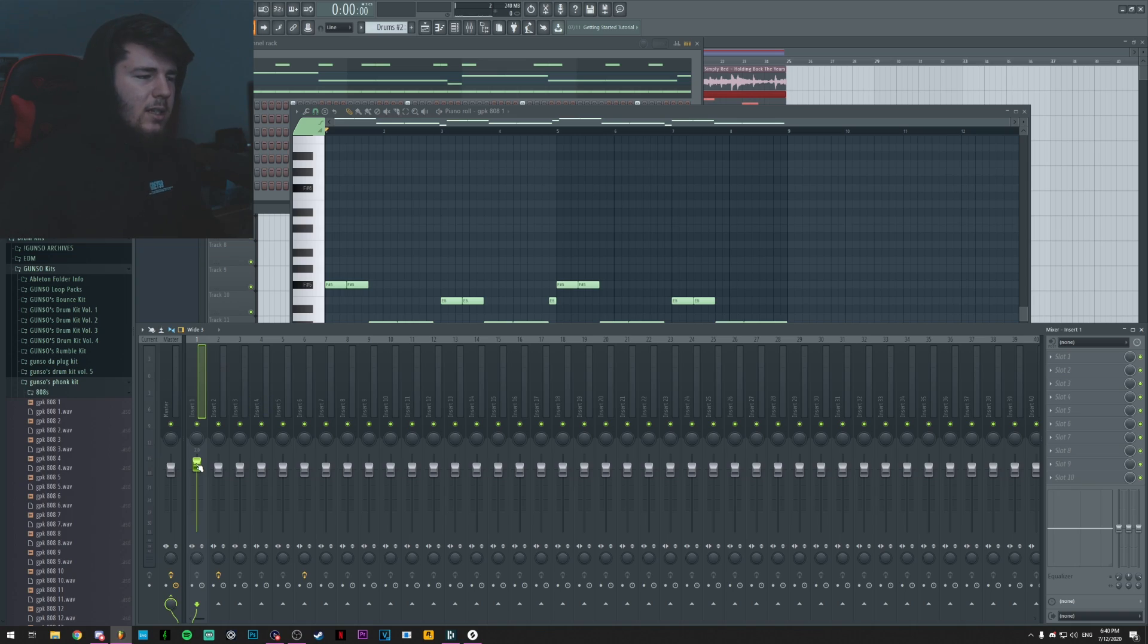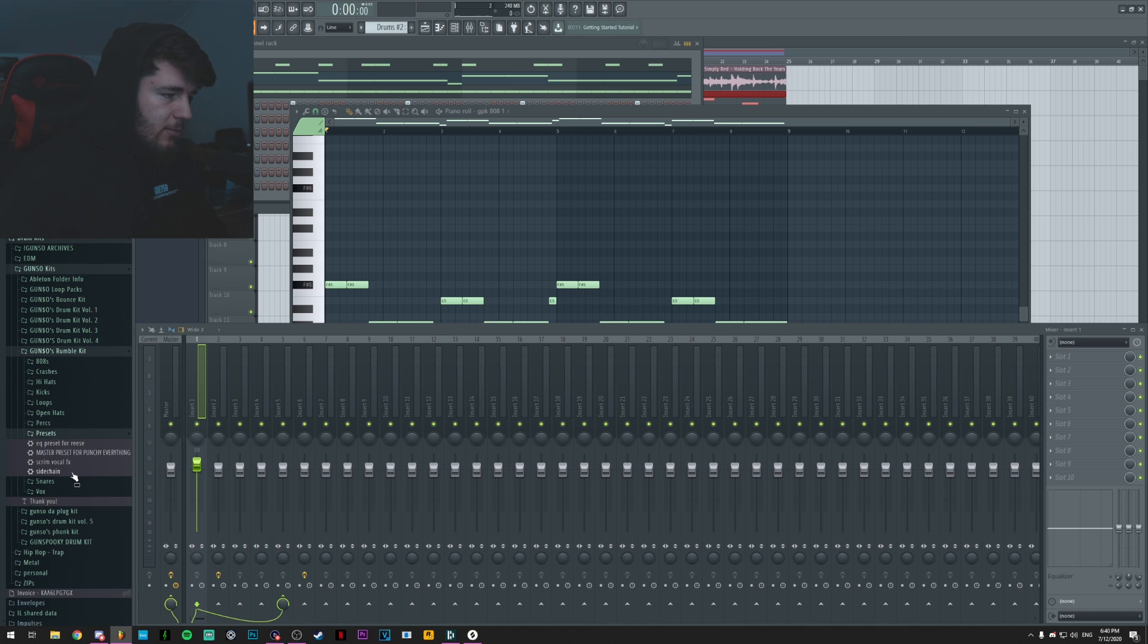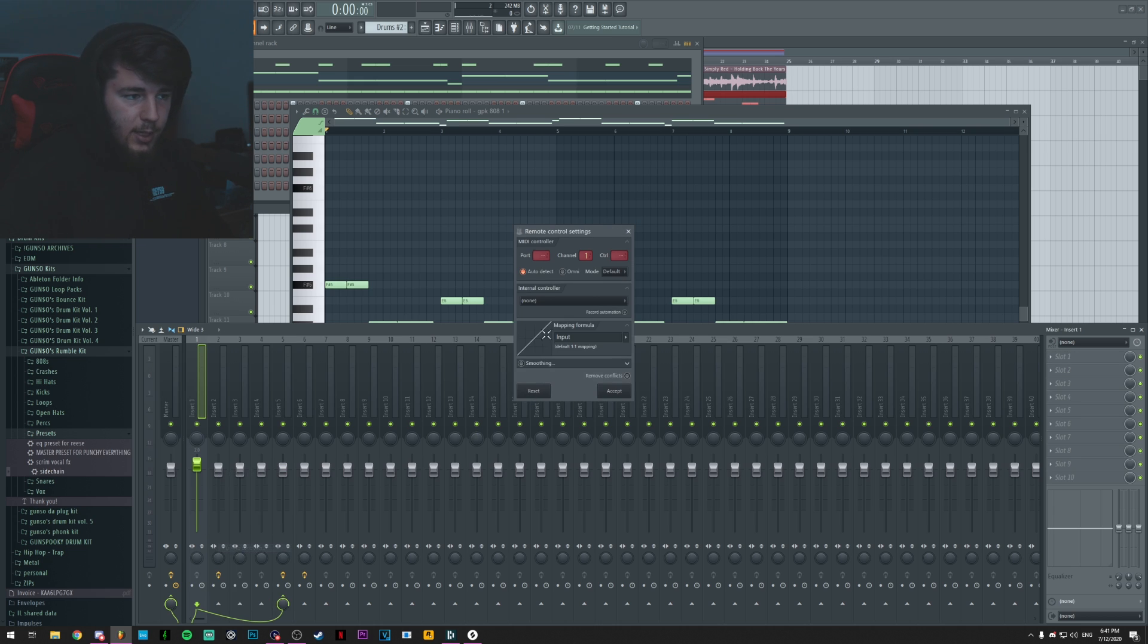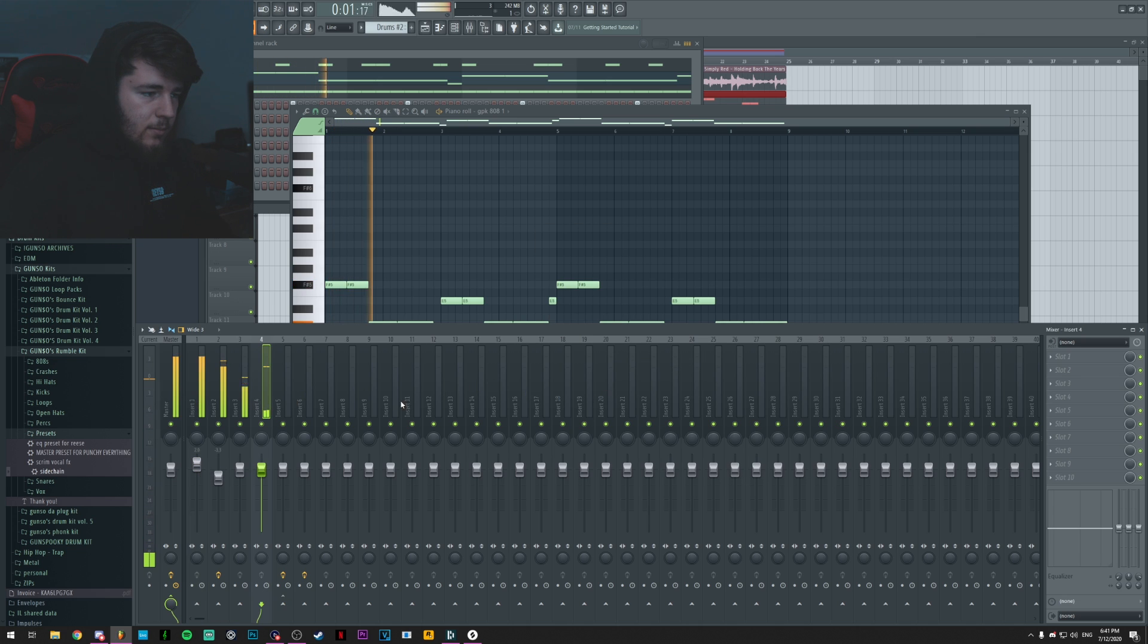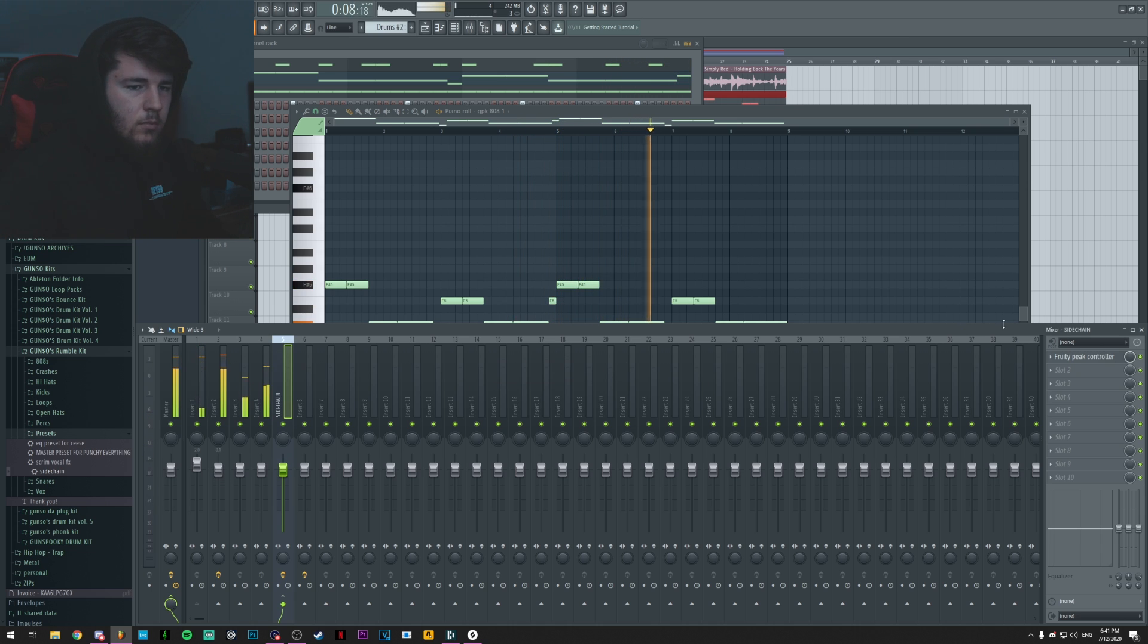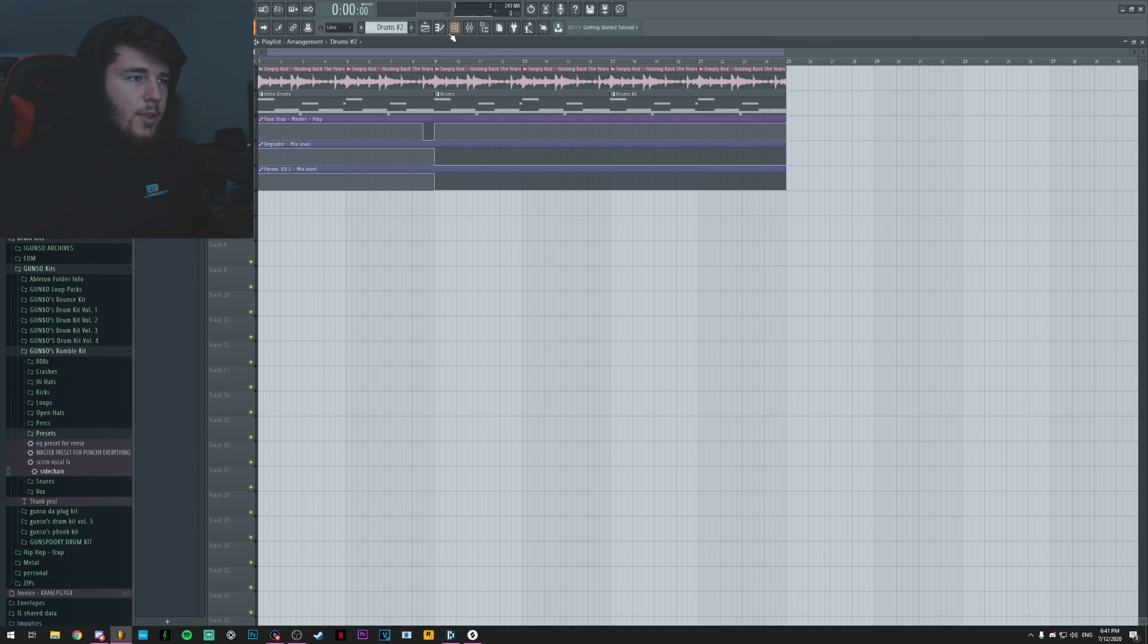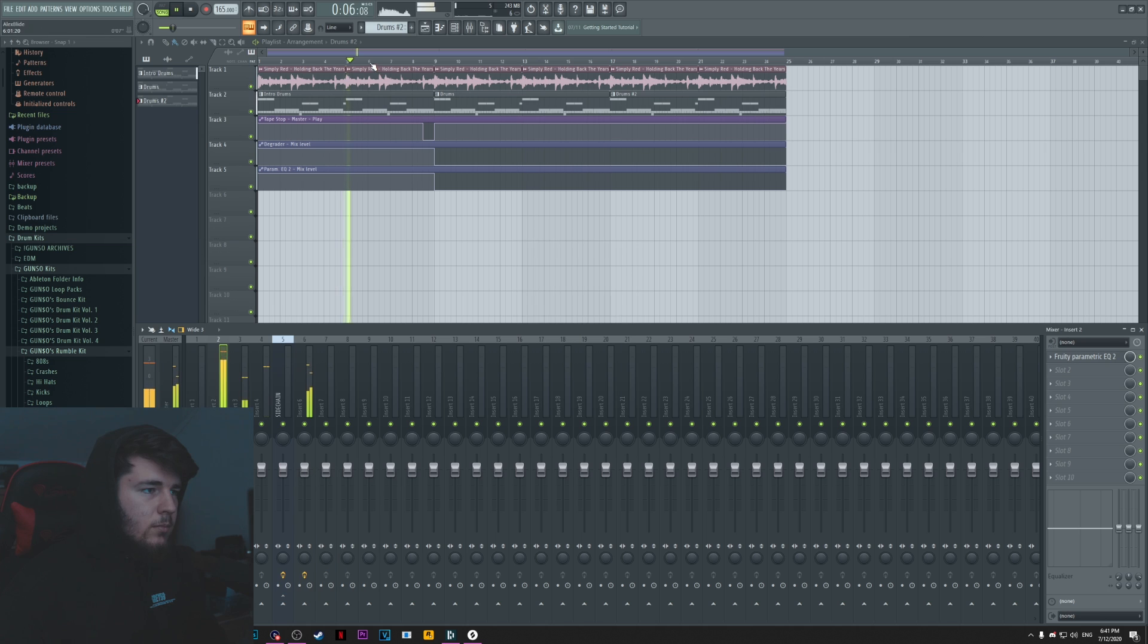Although what I could do is actually sidechain the kick to the 808, and I know that might be some controversial thing, it might actually work in this context. So I'm just going to be using one of my sidechaining presets. You can learn how to sidechain, I have a video on that. So I'll just sidechain the kick to the 808 and let's see how that's going to sound like. And now let's actually listen to this with the melody. I might actually sidechain the melody as well because why not, you know.